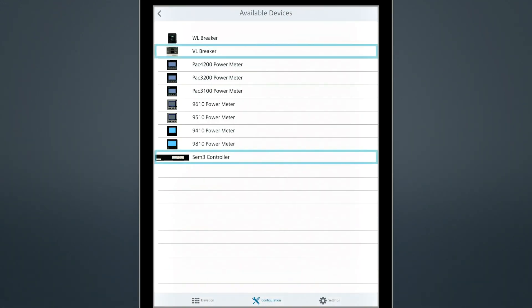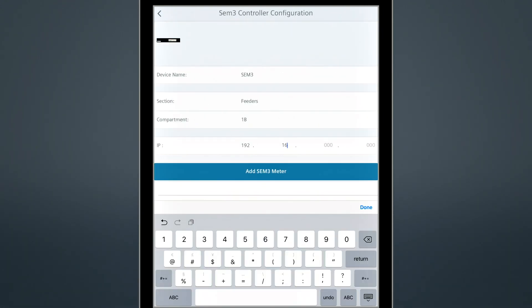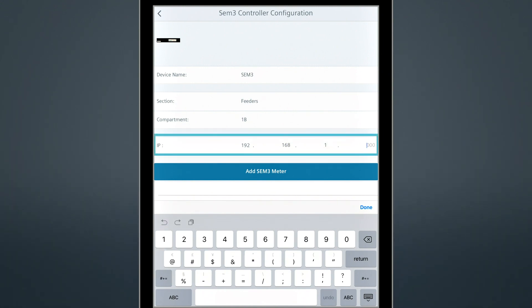We'll also add a VL breaker and SEM3 sub-metering to the distribution section. Remember, you'll need the IP address of the lineup for this to work.